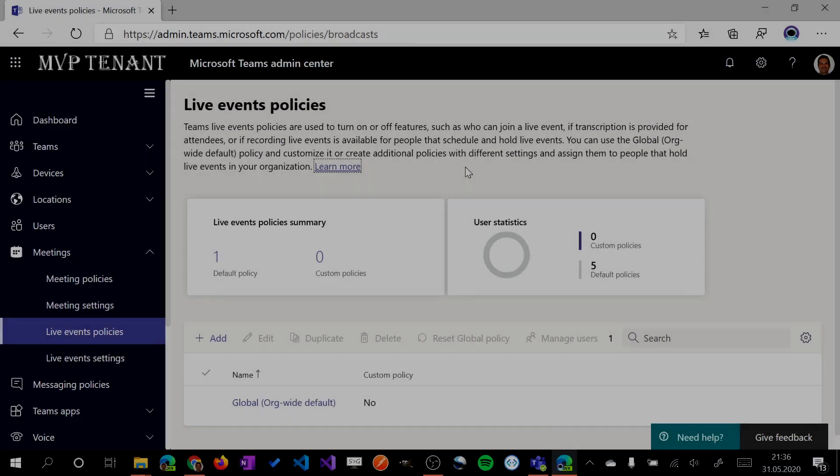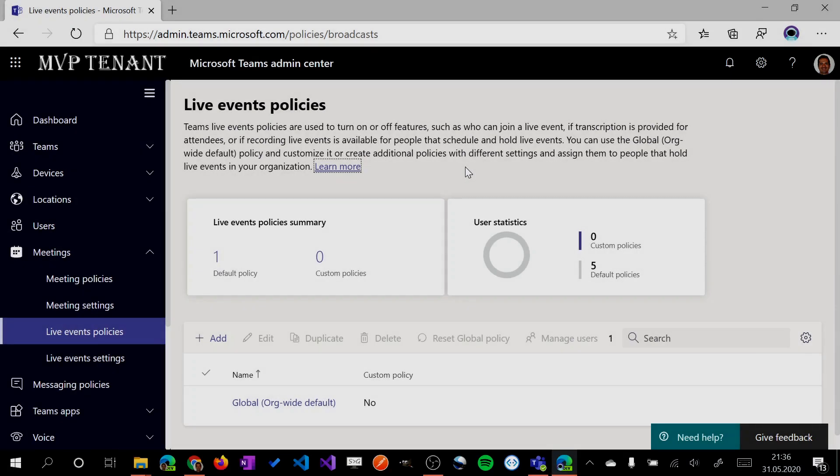Okay, let's go. Here I am on my PC. Let's see now how to set up a live event on Microsoft Teams.